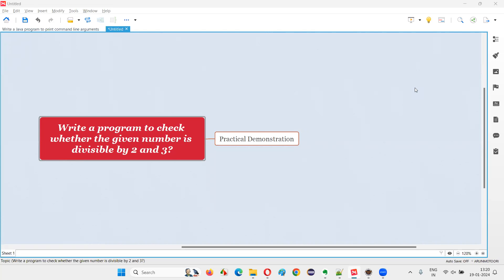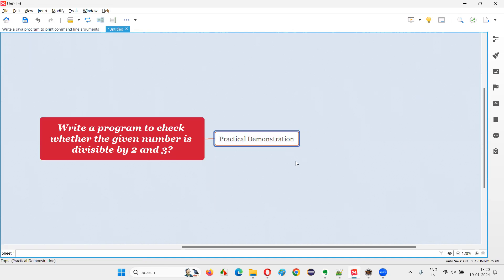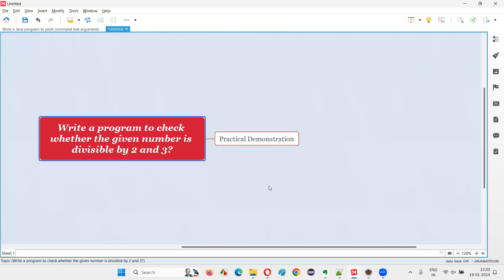Hello all, welcome to this session. In this session I am going to answer one of the Java interview questions: write a program to check whether the given number is divisible by 2 and 3. Let me answer this question with practical demonstration where I am going to write the program before you for checking whether the given number is divisible by both numbers 2 and 3.